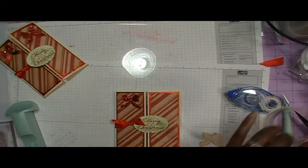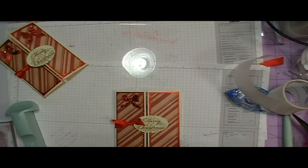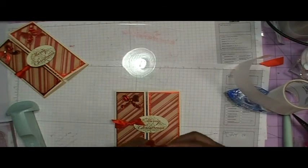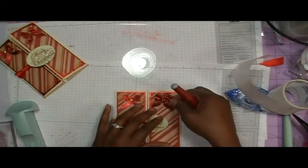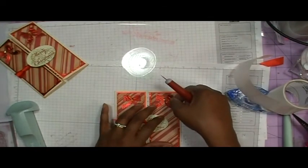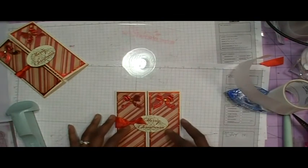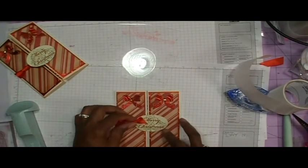And I'm going to do the same thing for this one. I decided not to have these pop up like on my sample card. I'm going to leave those laying down.